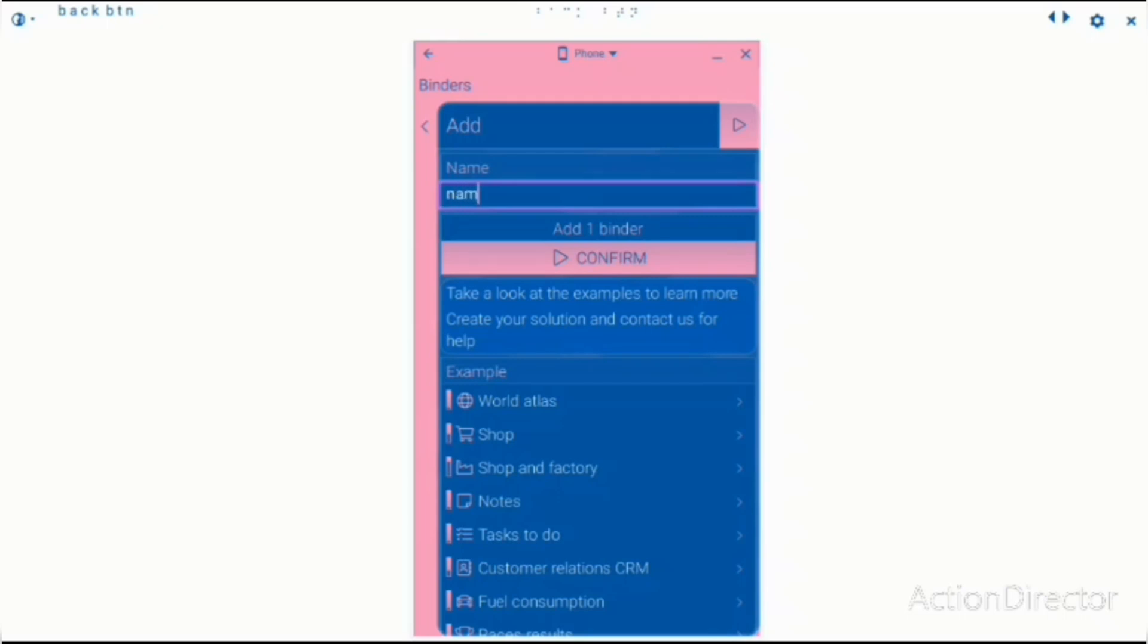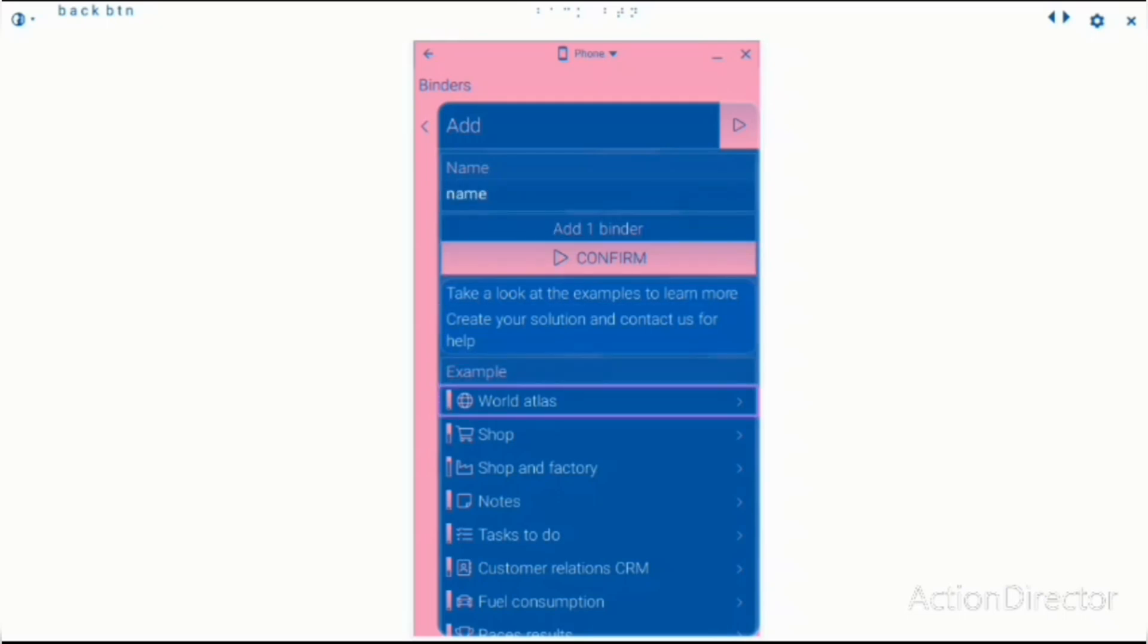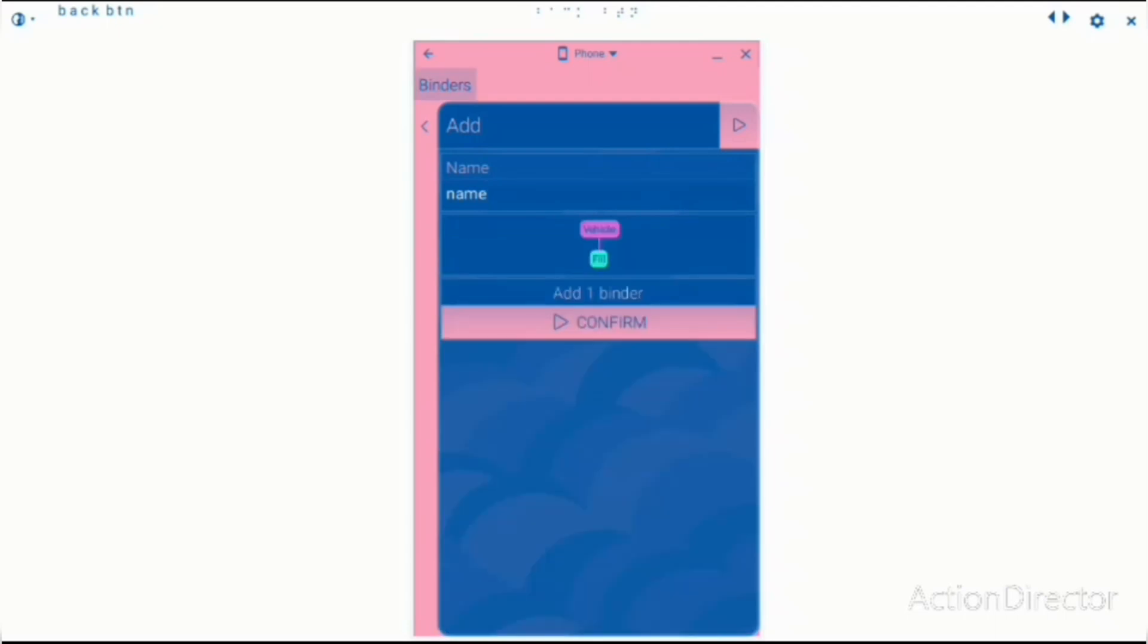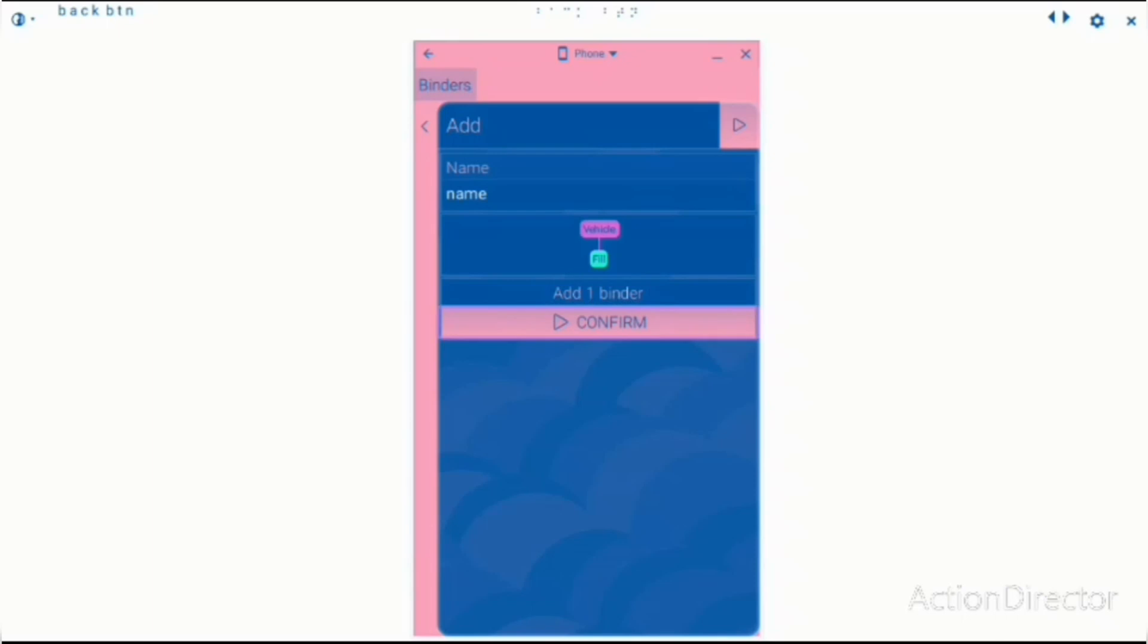I just can't type in name actually. Fuel consumption button. Fuel consumption looks like an interesting one. Add. Name. Add one binder.